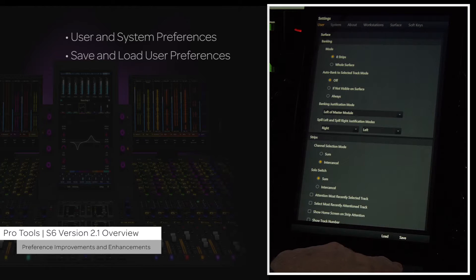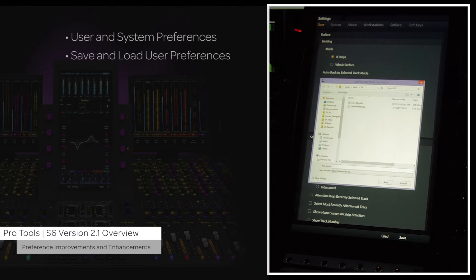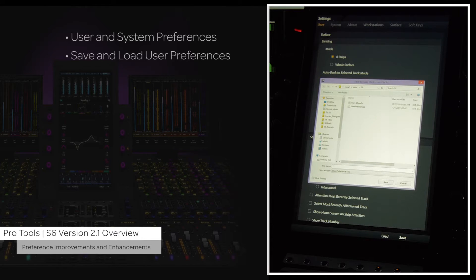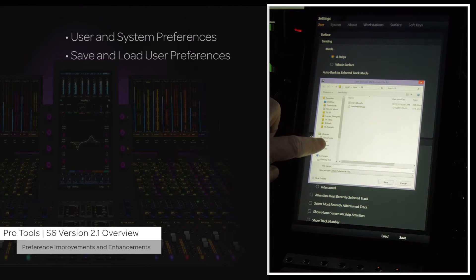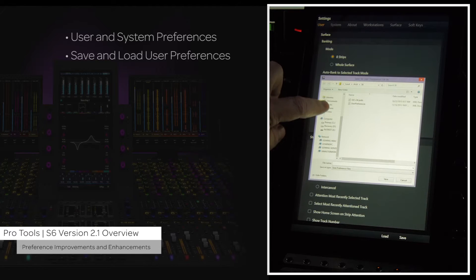The save switch will bring up a dialog box to name and pick a location to save the preference file to. This can be done on the master module's internal storage,